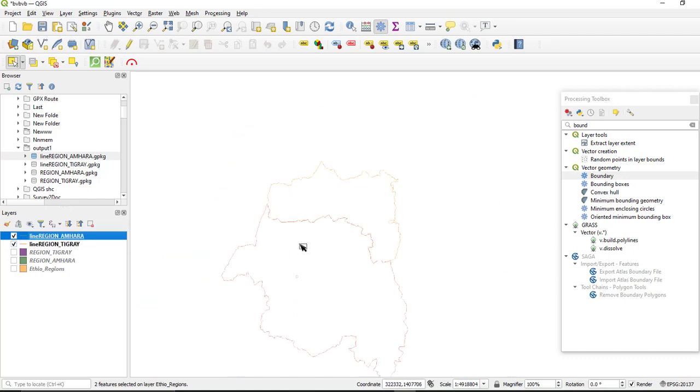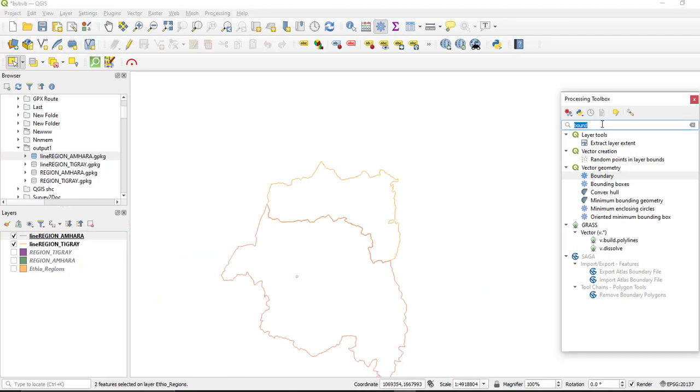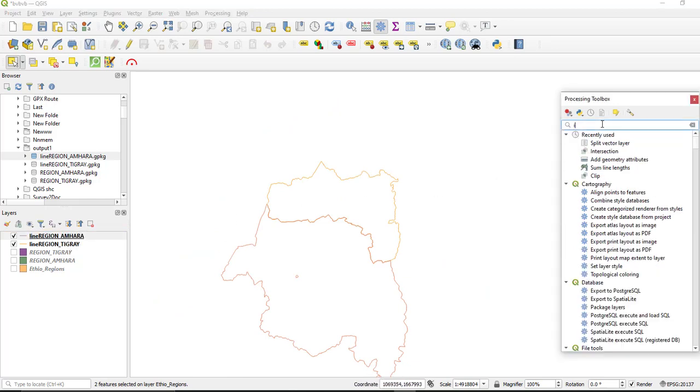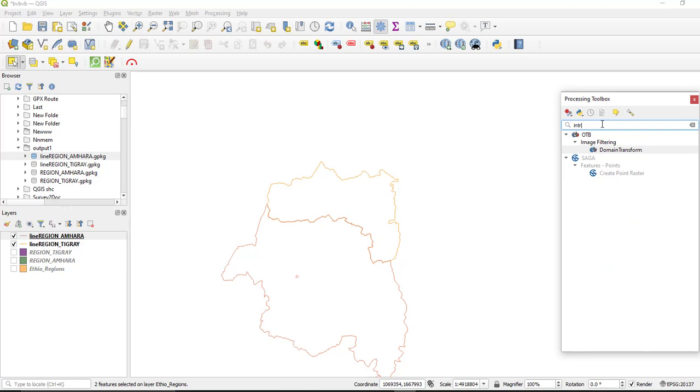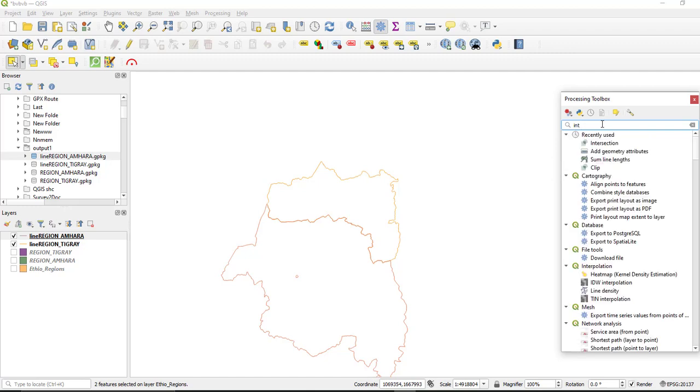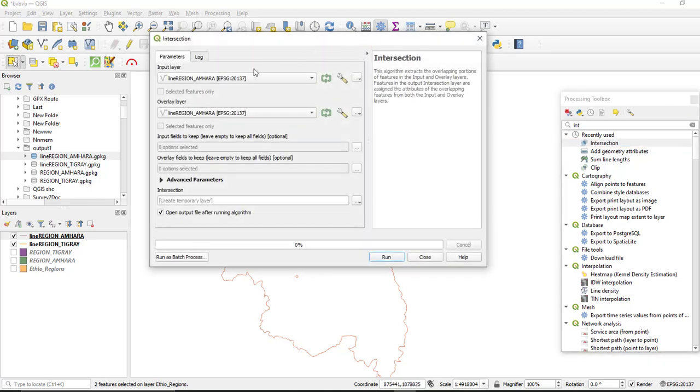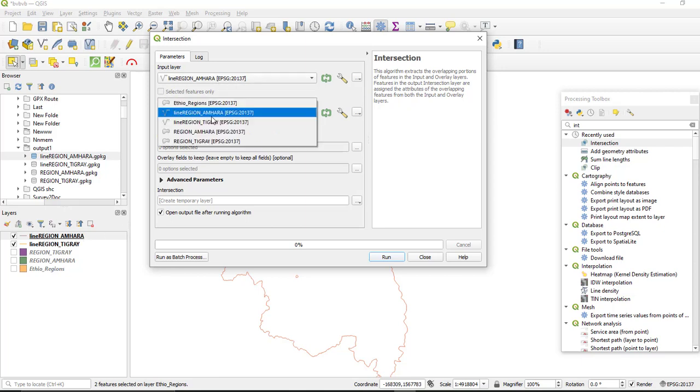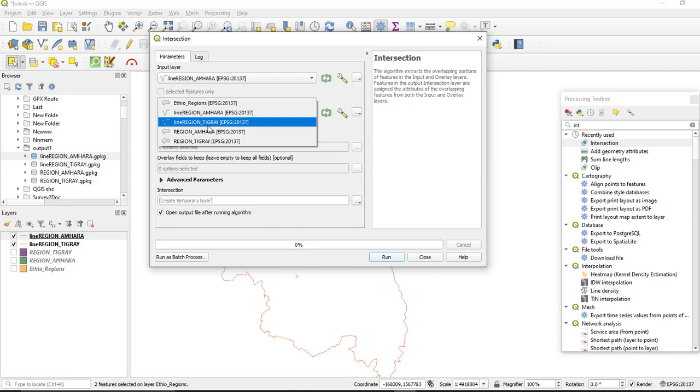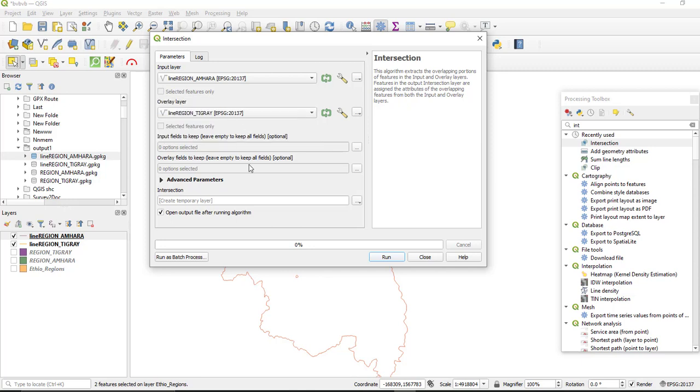Then next we will find the intersection of these two features or these two line layers. So search again for intersection, and we are going to find the intersection of these two lines, which is layer region Amhara, the first one, and for the second one, line region Tigray. So this will create the intersection of these two features. So run your process.